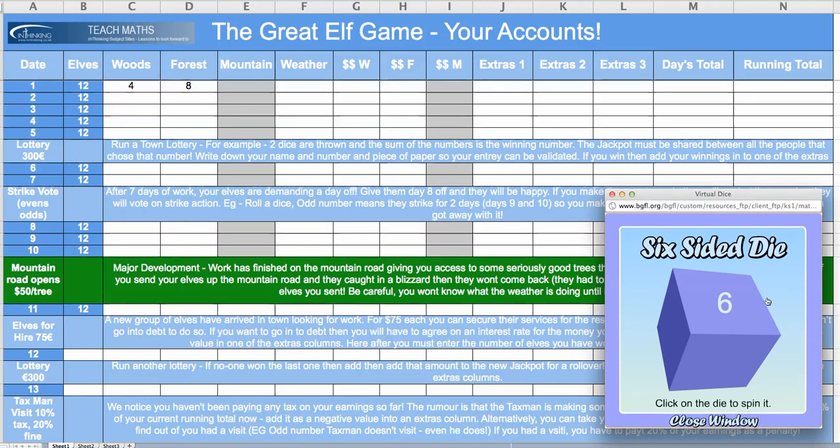So, if I roll a 1, 2, 3, or 4, it's a beautiful day and everybody brings me back a tree. If I roll a 5 or a 6, it's a blizzard, and the ones that go to the faraway forest come back empty-handed.